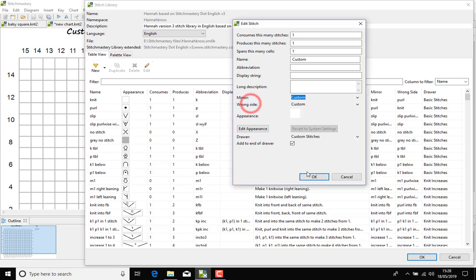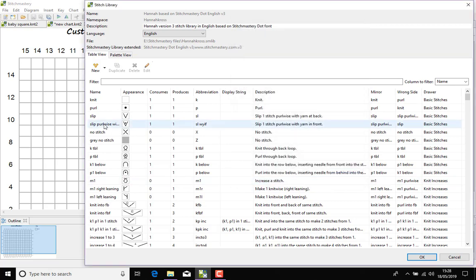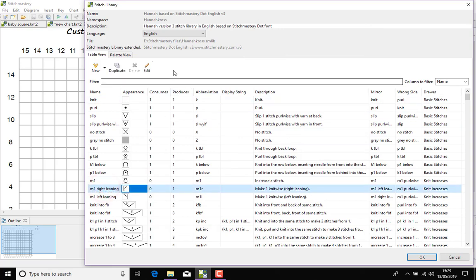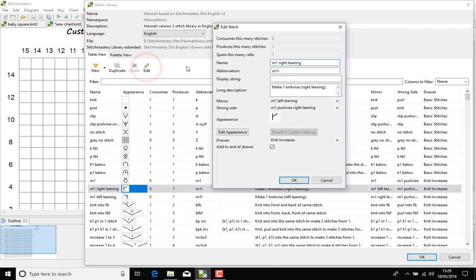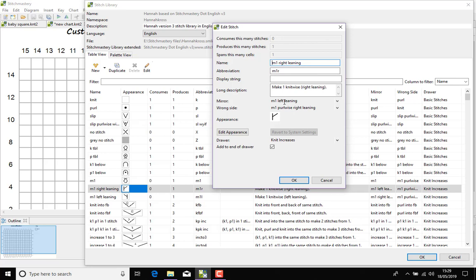So we come out of this one for a second and have a look at, for instance, the make one right leaning. So it's set up to consume no stitches because you're making a stitch, produces one stitch. And here we have the mirror which is make one left leaning, so obviously if you had two sides and you were trying to create a symmetrical design then you'll have the version of the stitch that would go on the left side and the version of the stitch that would go on the right side.